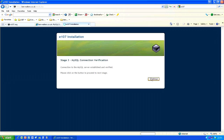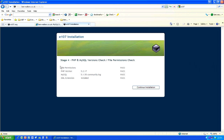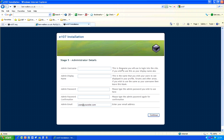Everything here should show as a pass. If something fails, there will be a description telling you what you need to do or what's wrong. Things that could be wrong include outdated versions or incorrect file permissions. If you have any problems, leave a comment or message me. As long as everything is good, click Continue. Now set up your admin username and password for the site.